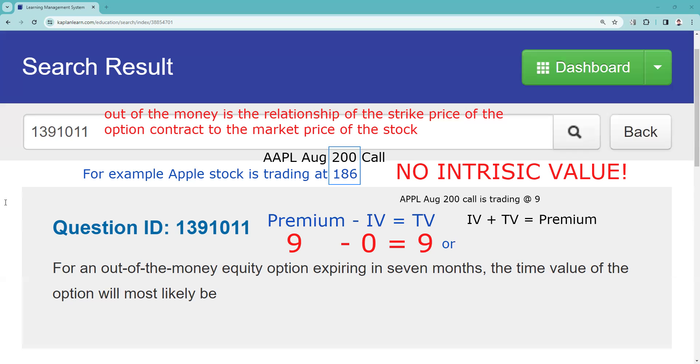So intrinsic value is a more important concept as a test taker. That being said, the other way to think of this is the intrinsic value, which in this example is zero, plus the time value which is 9, equals the premium. And so that kind of gives us this answer to this question.